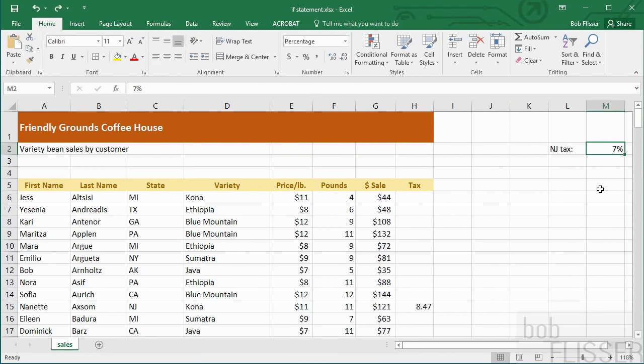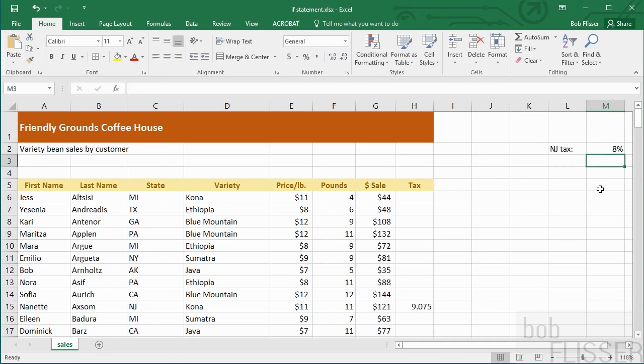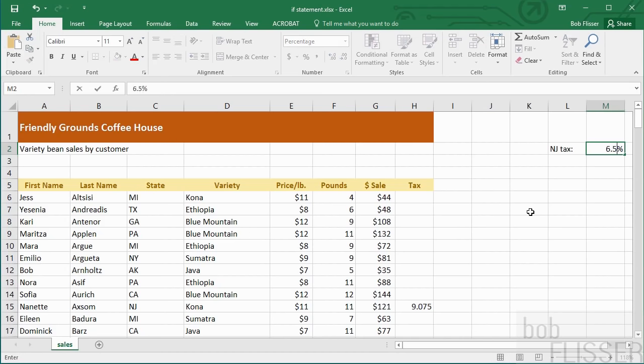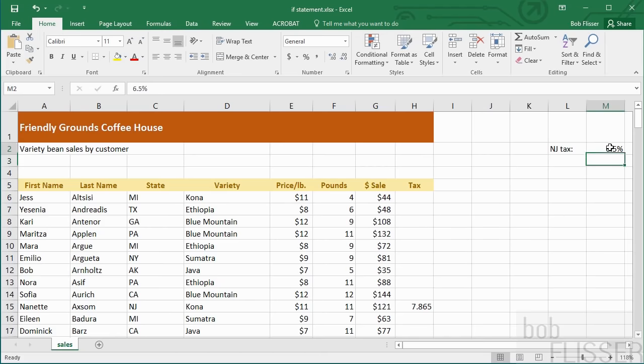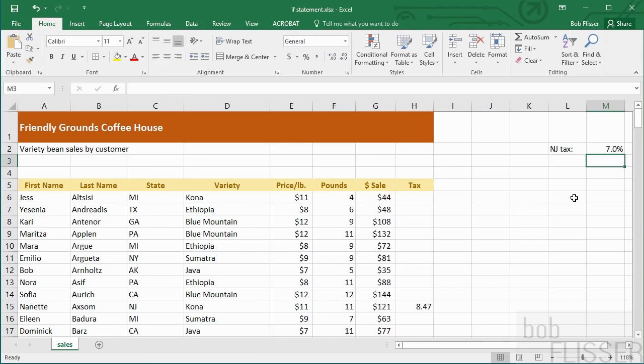Now let's say the sales tax changes, maybe the tax rate goes up to 7.5%, and then of course the numbers change. Or maybe the sales tax goes down, when does that ever happen? 6.5% or something like that. So you can always change this, and then the values are going to change all the way down column H.